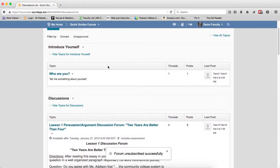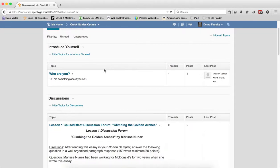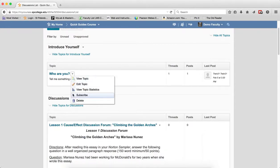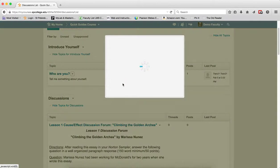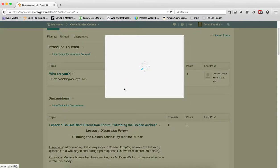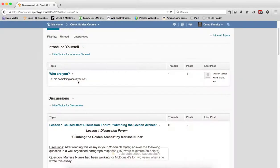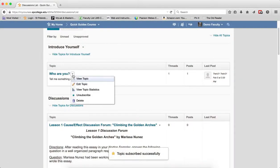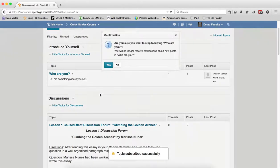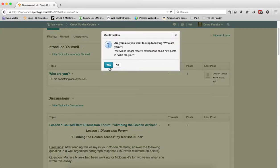To unsubscribe from a topic, there are two methods. Click on the name of the topic. Let me go ahead and subscribe to this one first to show you how this works. Then you can click unsubscribe, you'll get the confirmation box, and you click yes.